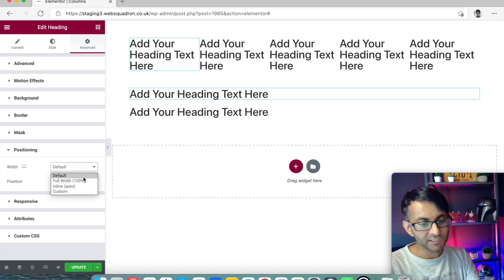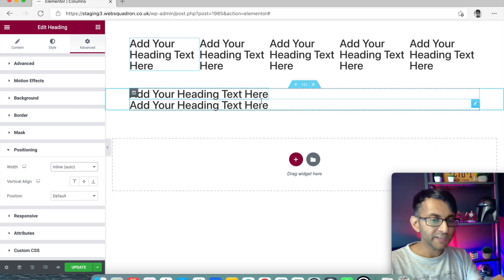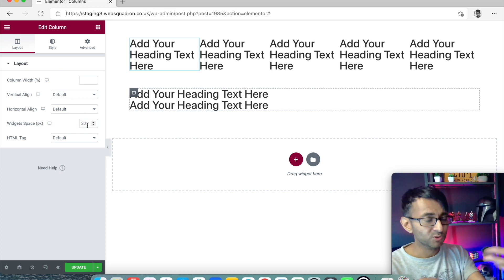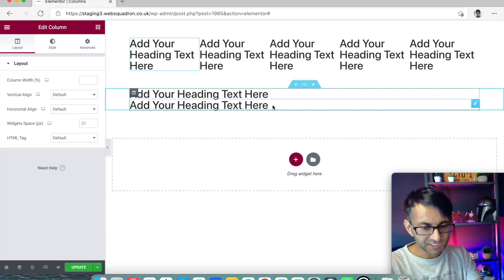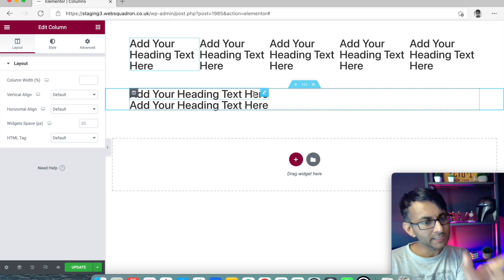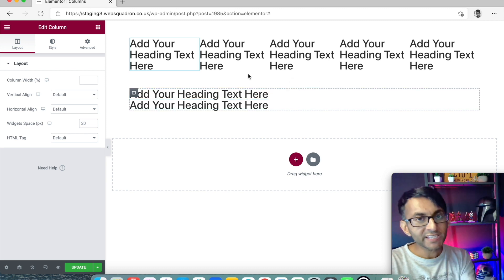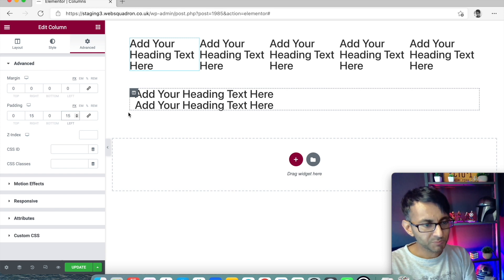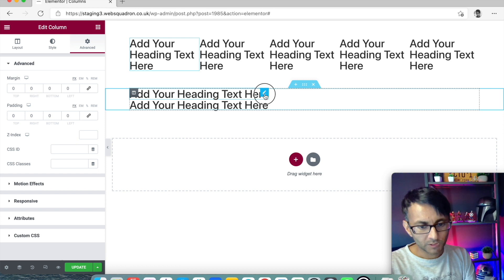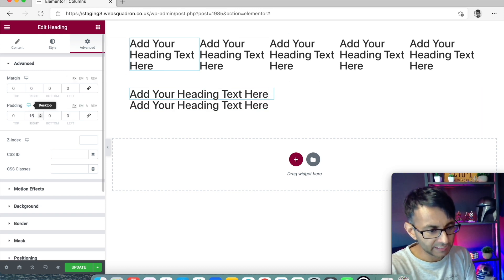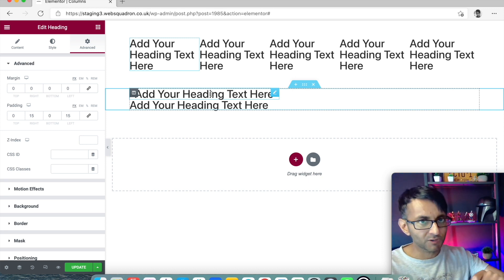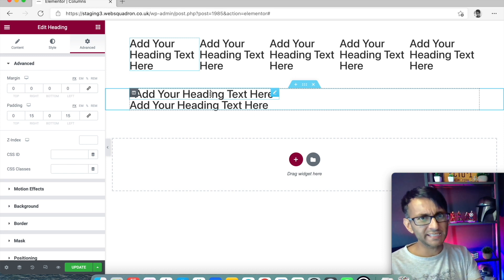Just to let you know, default and full width are exactly the same — don't wonder what full width does, it's the same as default. When we go for inline, it's slightly scrunched up because it gets rid of the widget space, which is normally 20 pixels. You'll notice the second header still stretches across the screen, but the first header is now only as wide as that element. If it's too tight, go into advanced and give it a bit of padding — about 15 on each side.